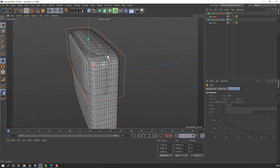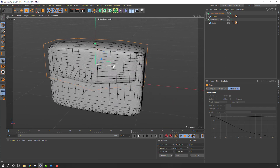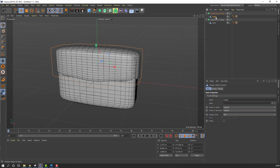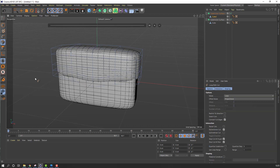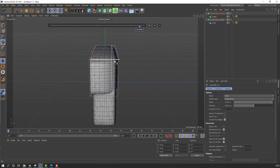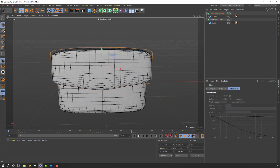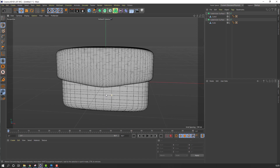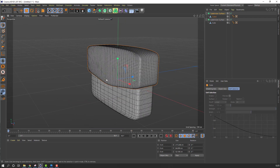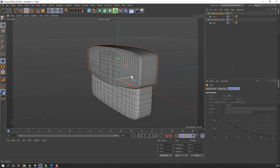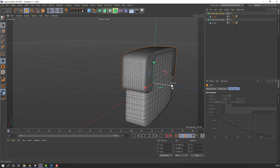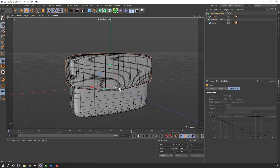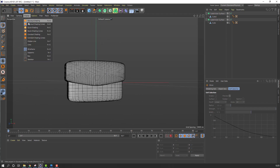Click Scale tool and change the scale. Select Cube 2, click Edge tool, right mouse, Loop Path Cut — make cuts. Select this Subdivision Surface, change Subdivision Editor to 3. Select this object and change scale.